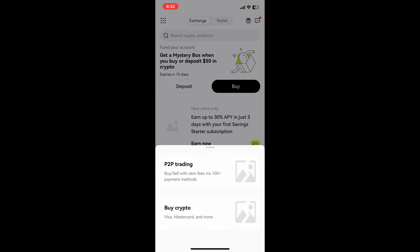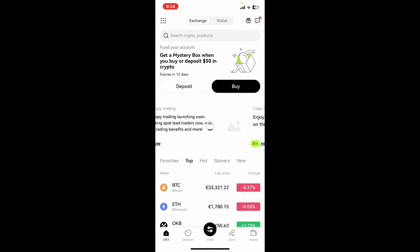After you are signed in, you'll need to tap on the Buy button at the top of the screen and select one of the options between P2P Trading or Buy Crypto. If you select P2P Trading, you'll be able to buy and sell with zero fees via 100+ payment methods.